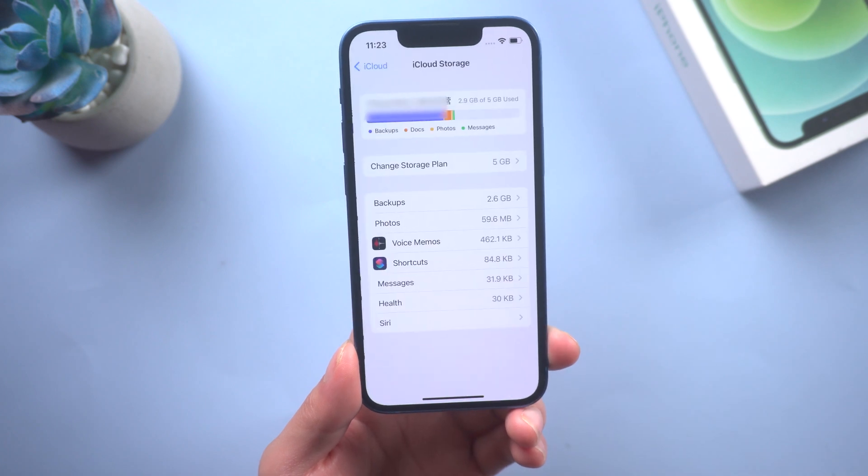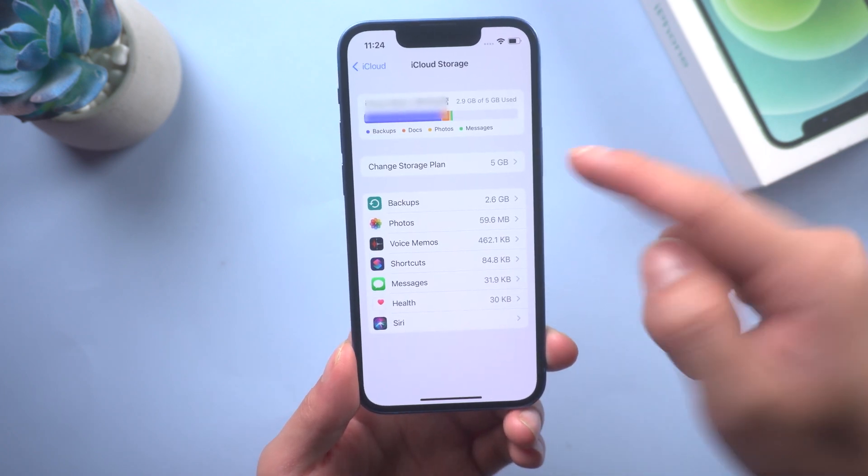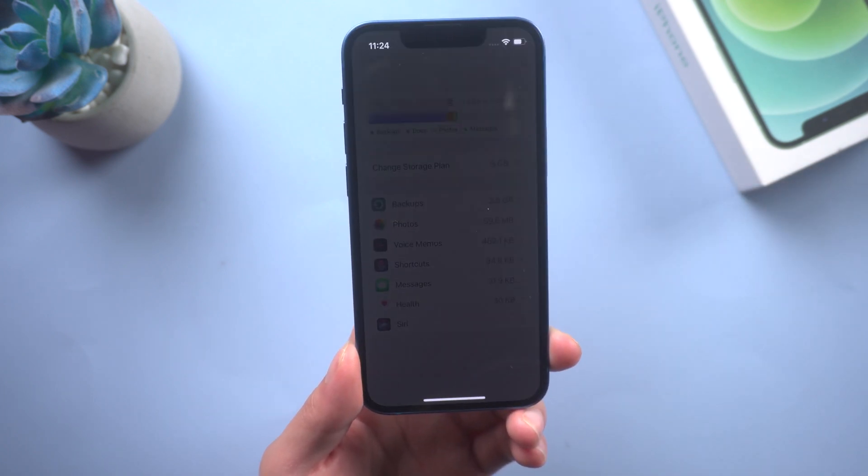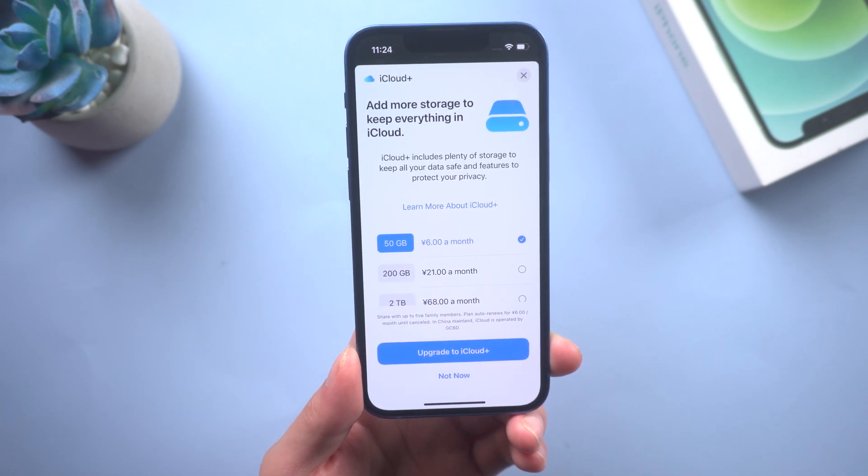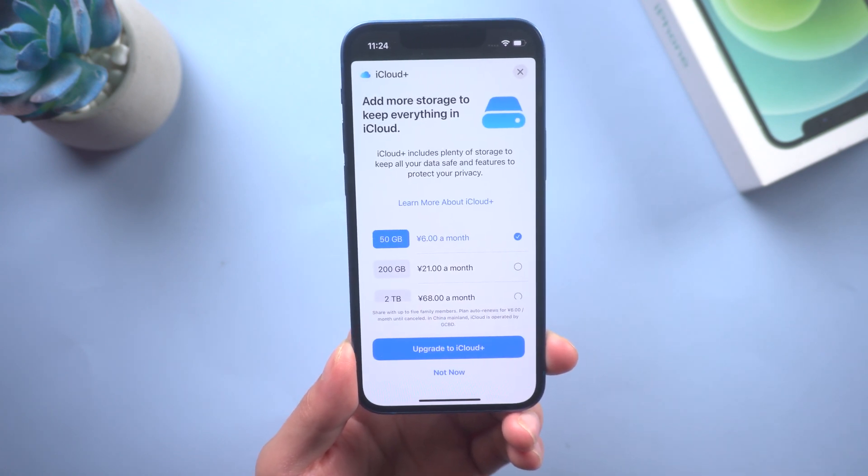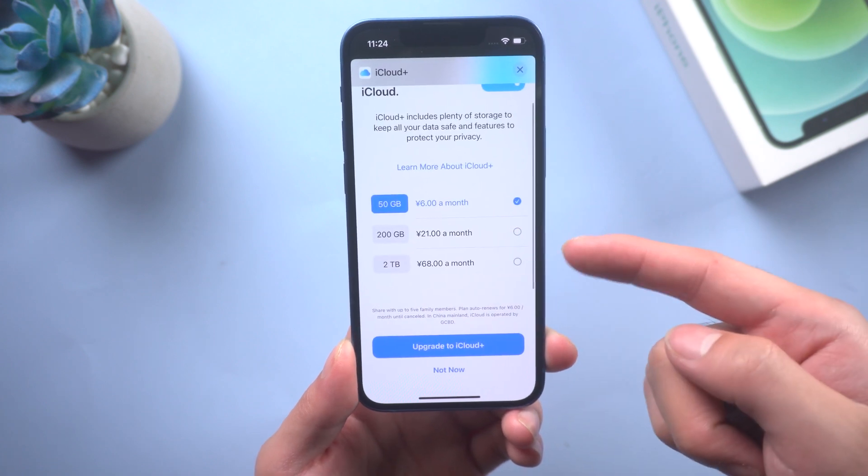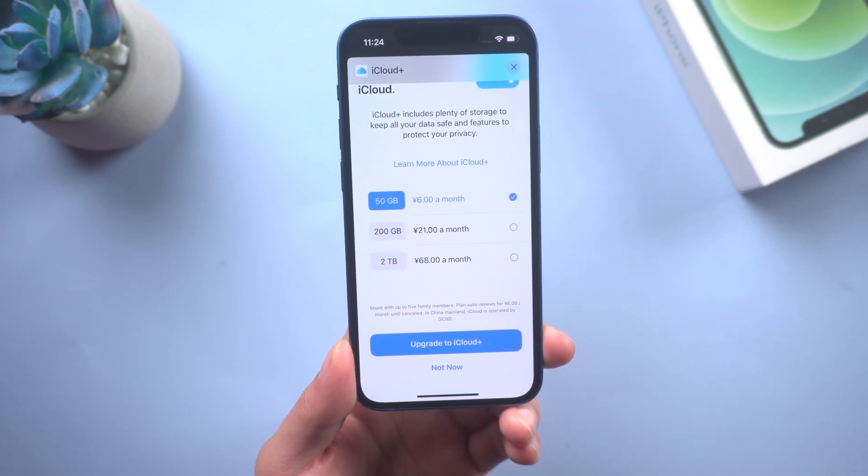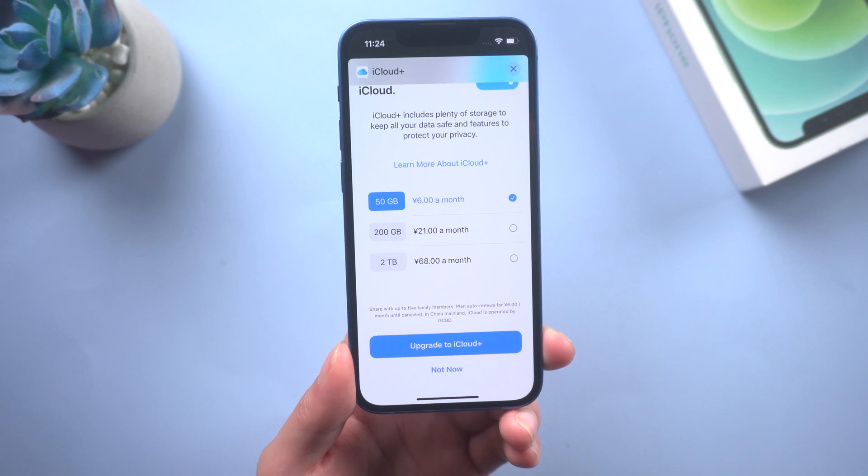Especially when you have too much data, like 256GB or so, you have to pay nearly $21 per month for enough iCloud storage. It is quite expensive, so you can backup your iPhone to iTunes.